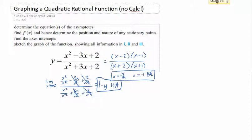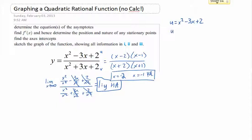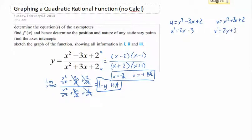I'll box that because we'll come back to it later. We've got our vertical and horizontal asymptotes. Next, we find f prime of x and hence the position and nature of any stationary points. It's a quotient, so u equals x squared minus 3x plus 2 — I'm not using the factored form because that would require a product rule inside the quotient rule. So u prime is 2x minus 3. And v equals x squared plus 3x plus 2, so v prime is 2x plus 3.